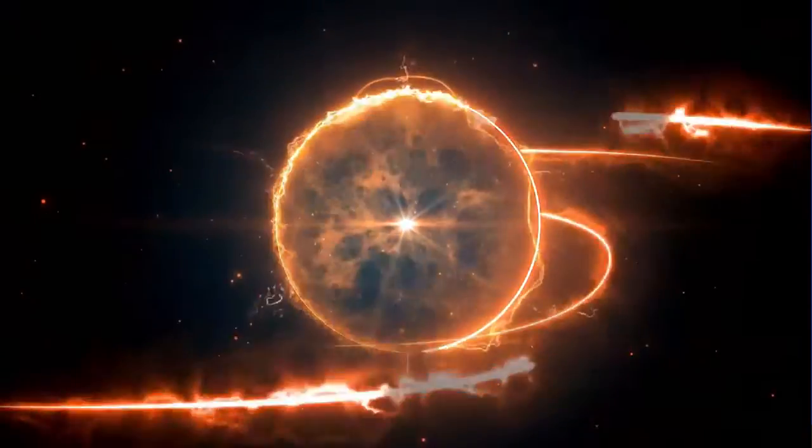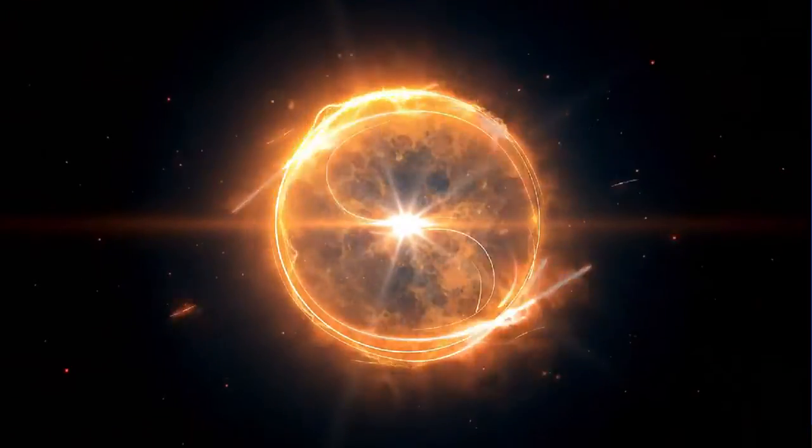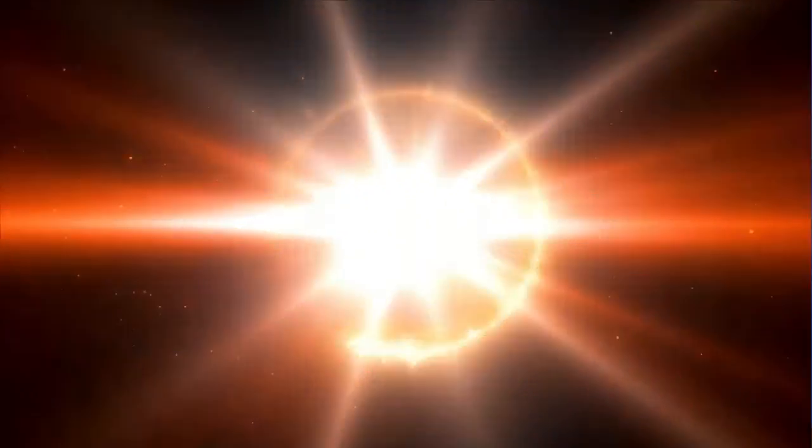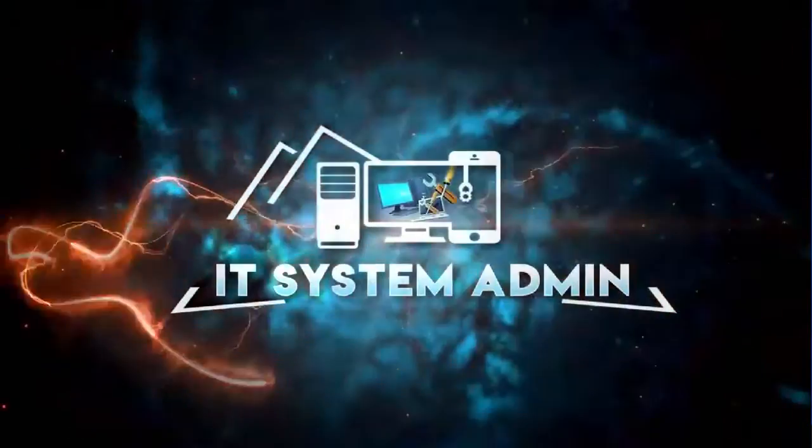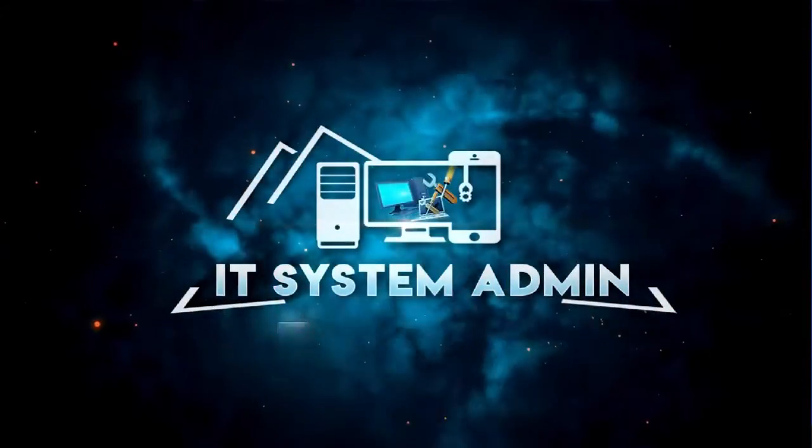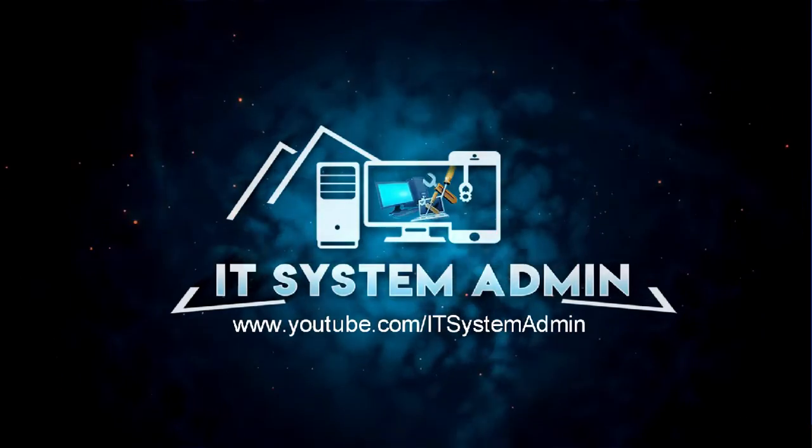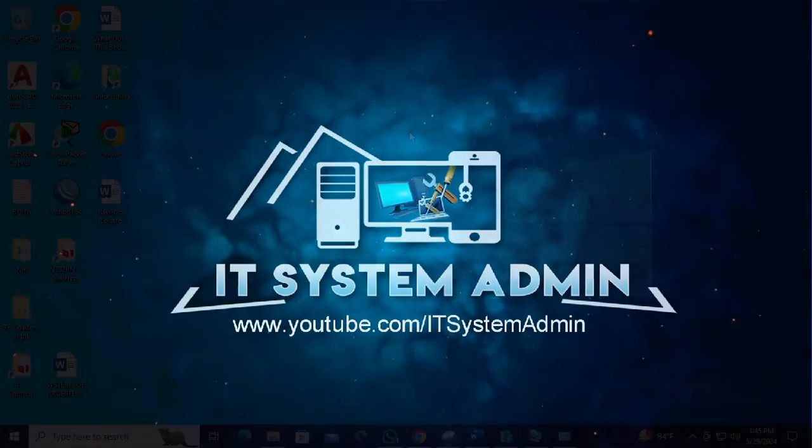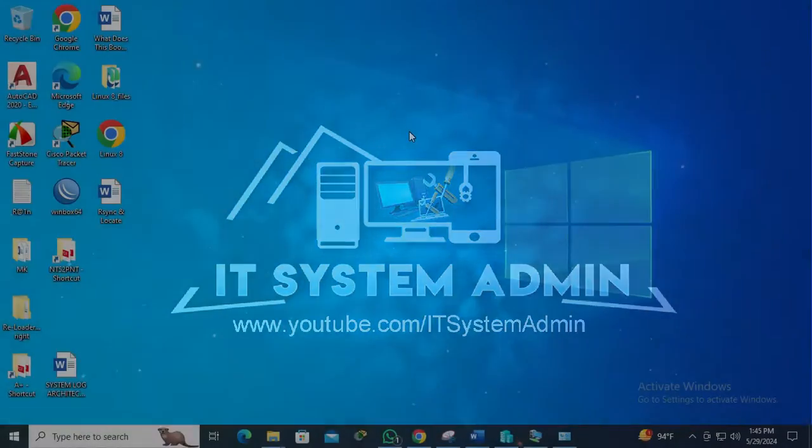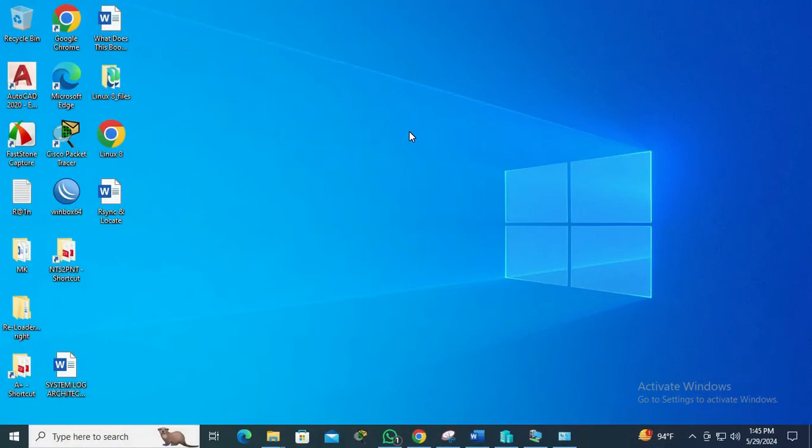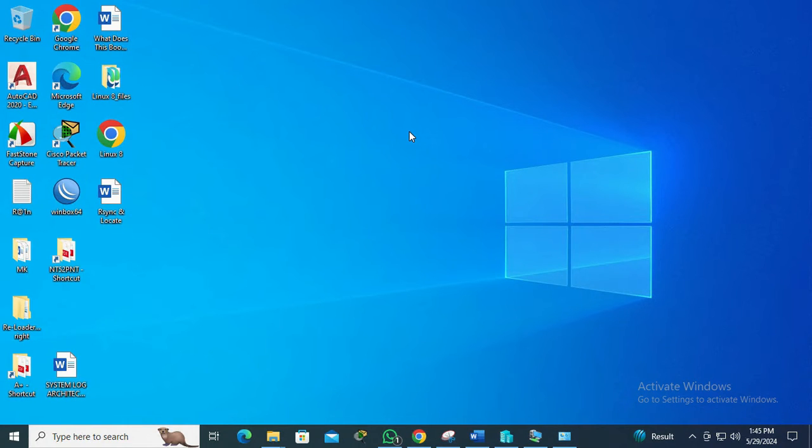Hello viewers, welcome to IT System Admin, an information technology learning tutorial channel. Today in this tutorial, I am going to show you how to disable remote desktop connections on Windows 10 computer. Sometimes it becomes very important for you, so don't forget to watch the full video.